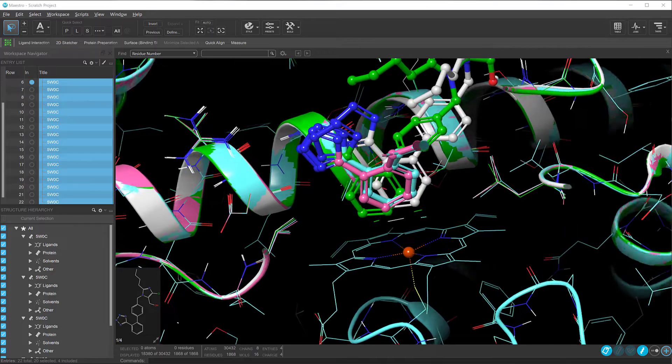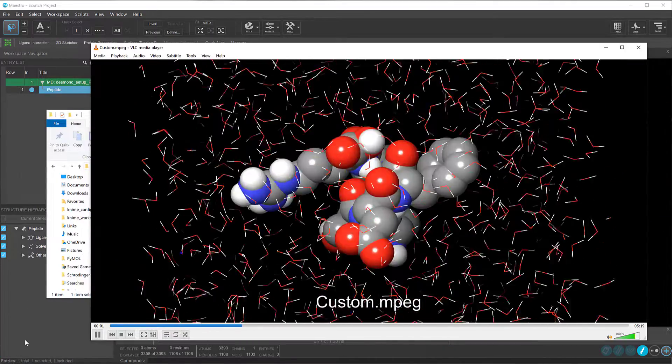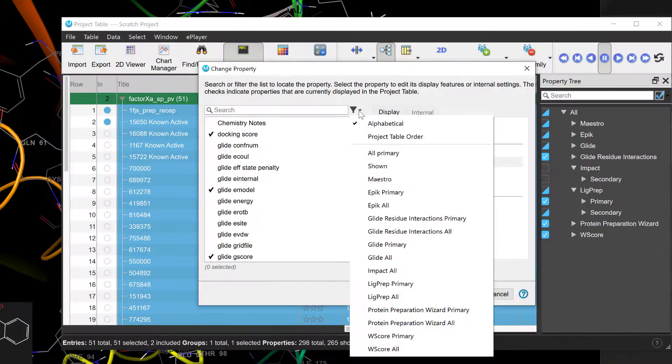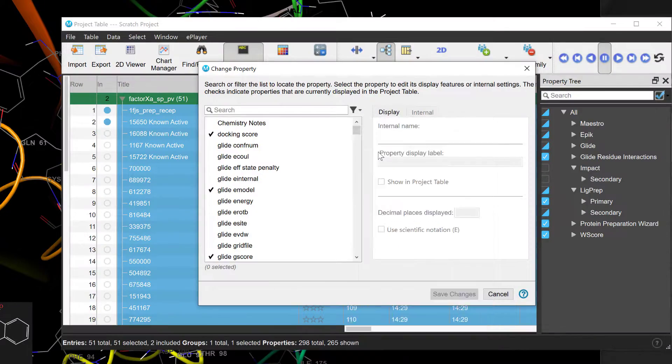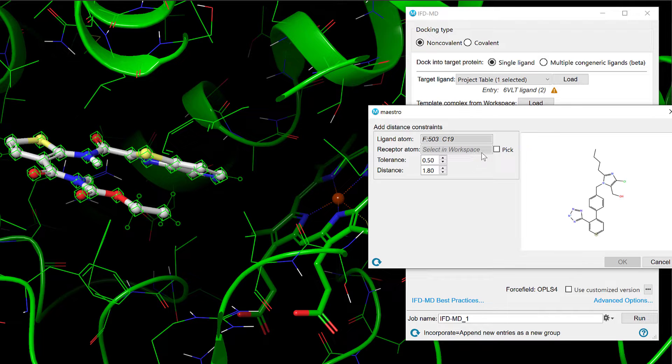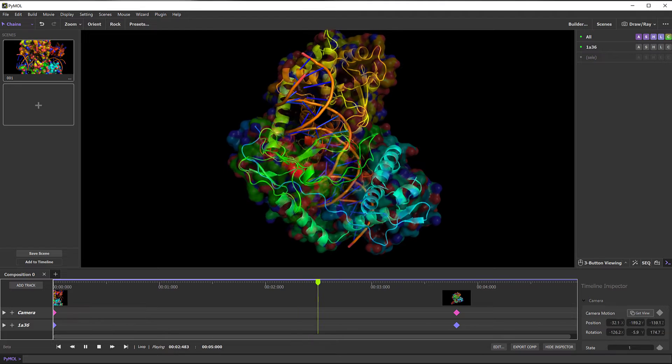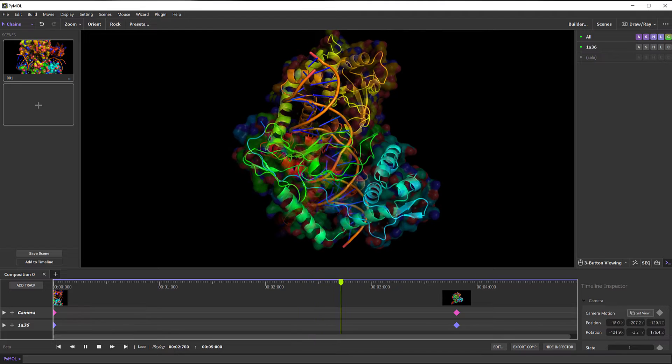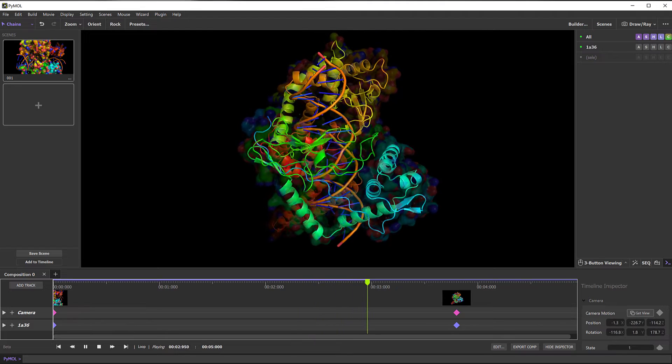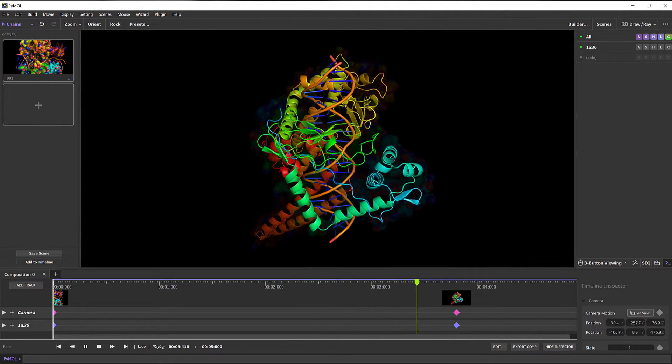Introducing the 2024-1 Schrodinger release. In this video, we'll briefly cover various new features and improvements to the Maestro user interface and updates in IFD-MD, as well as offer a sneak peek to the upcoming release of PyMOL 3. Let's get started.